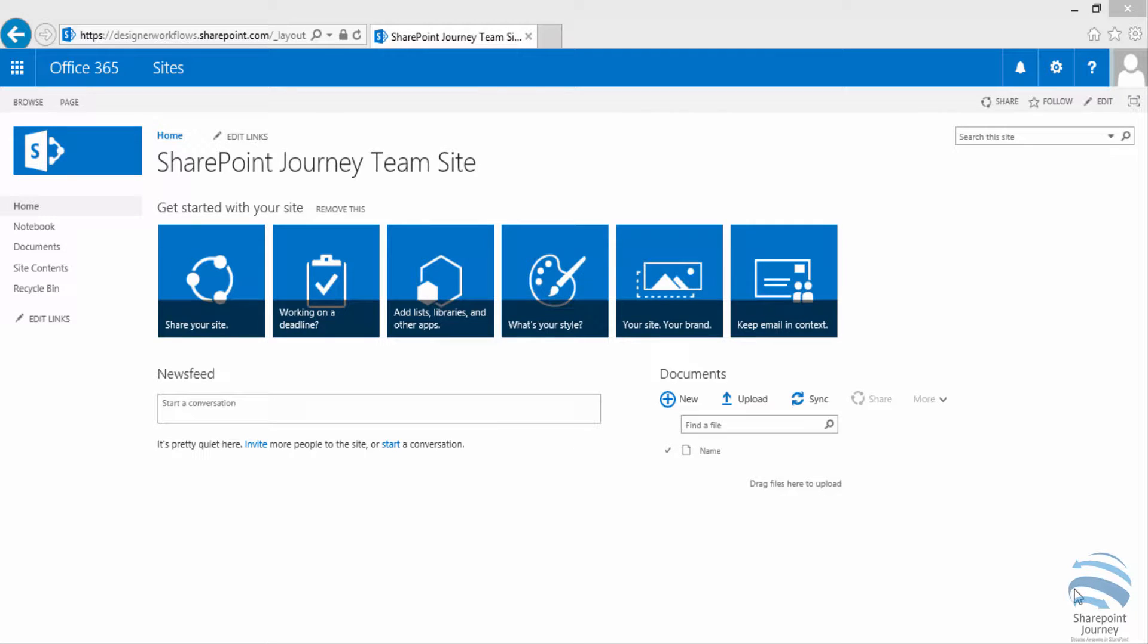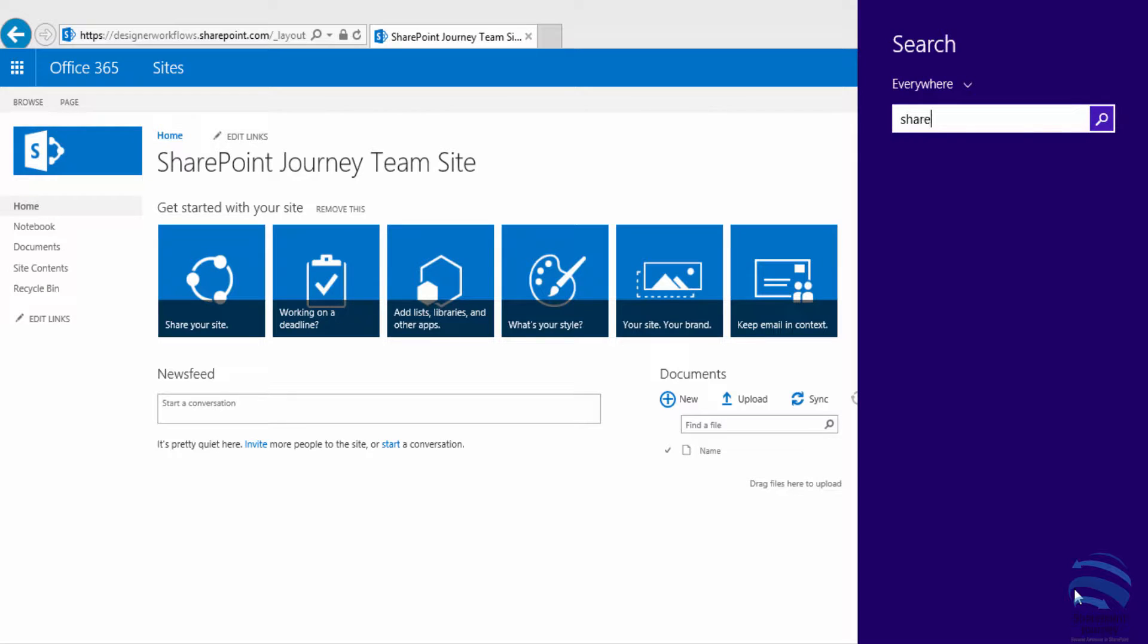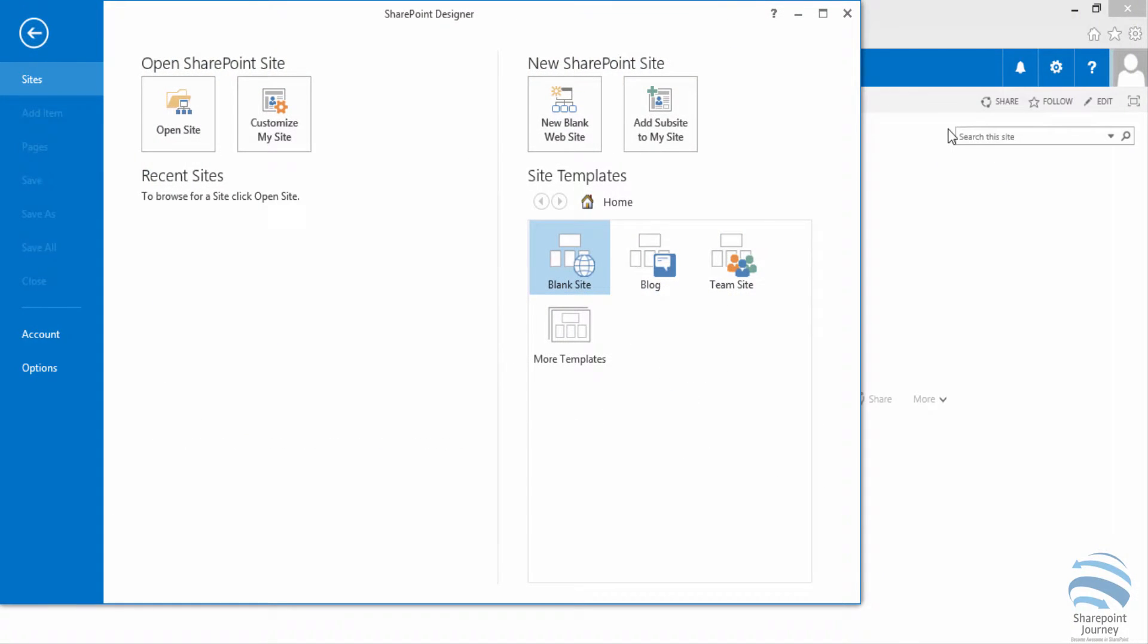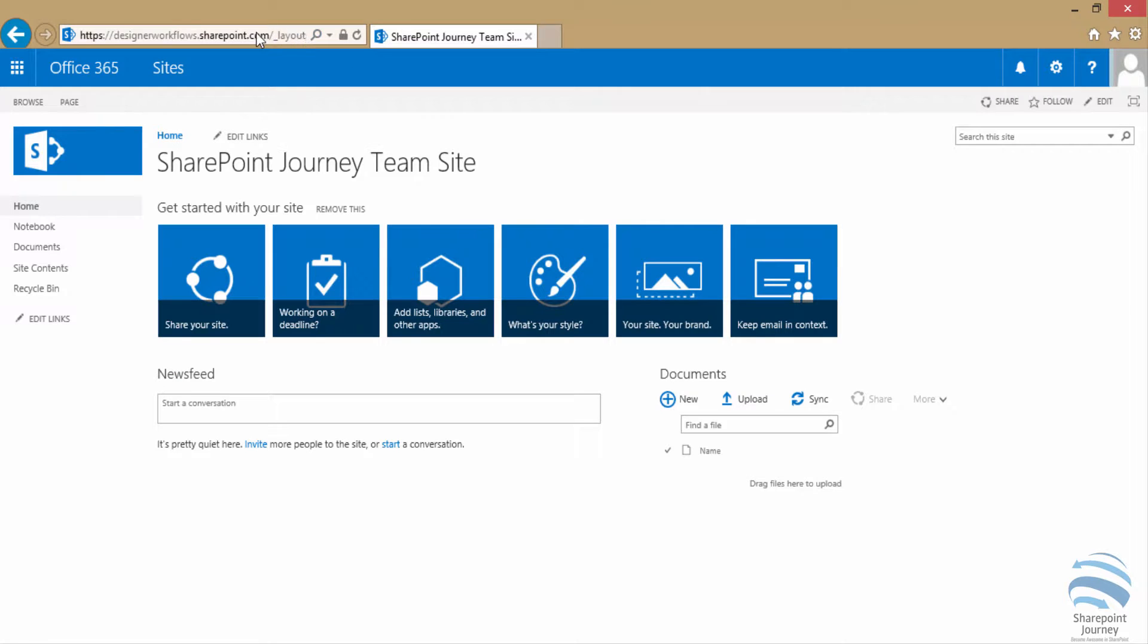In this video you will learn how to open a SharePoint site using SharePoint Designer. For that, let's type SharePoint Designer or SharePoint in your window. Then it will open the SharePoint Designer.